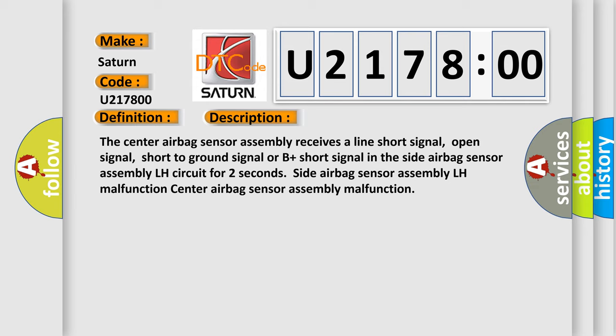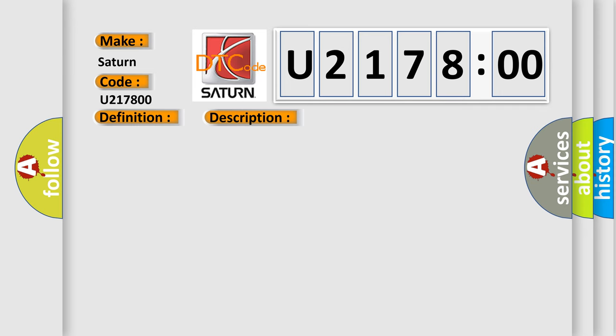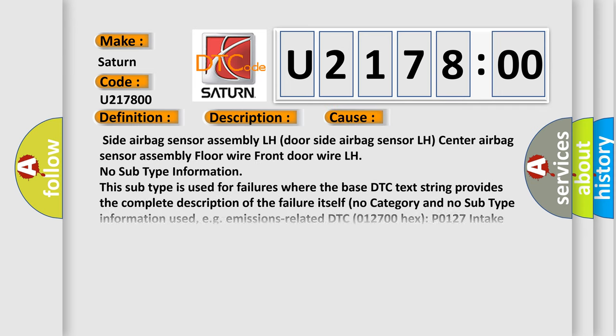This diagnostic error occurs most often in these cases: Side airbag sensor assembly LH door, Side airbag sensor LH, center airbag sensor assembly floor wire, front door wire LH.